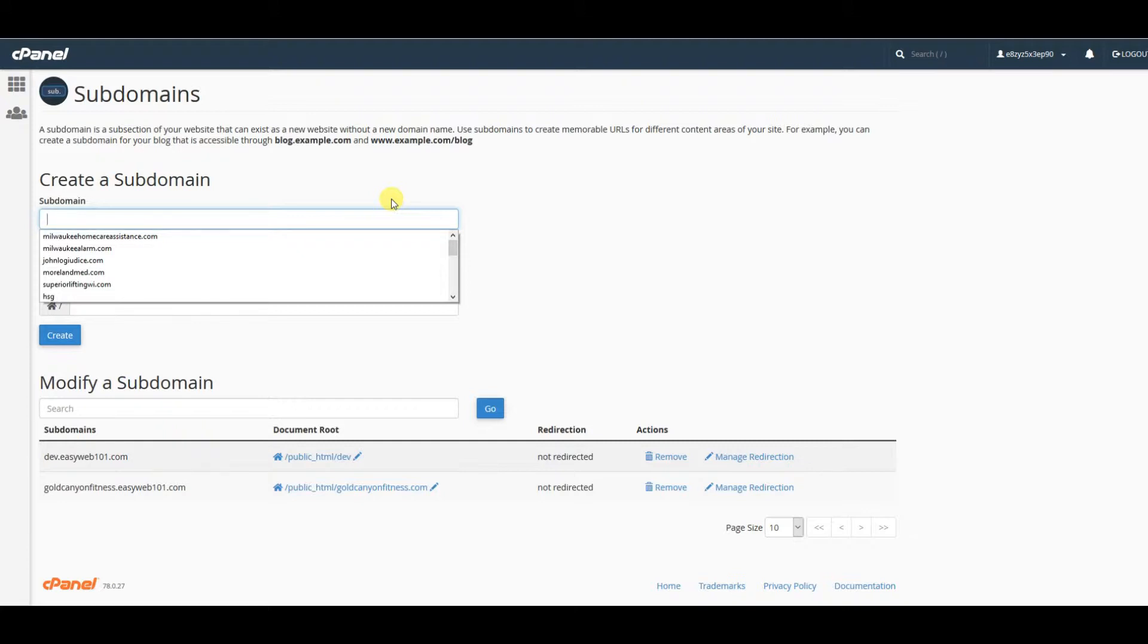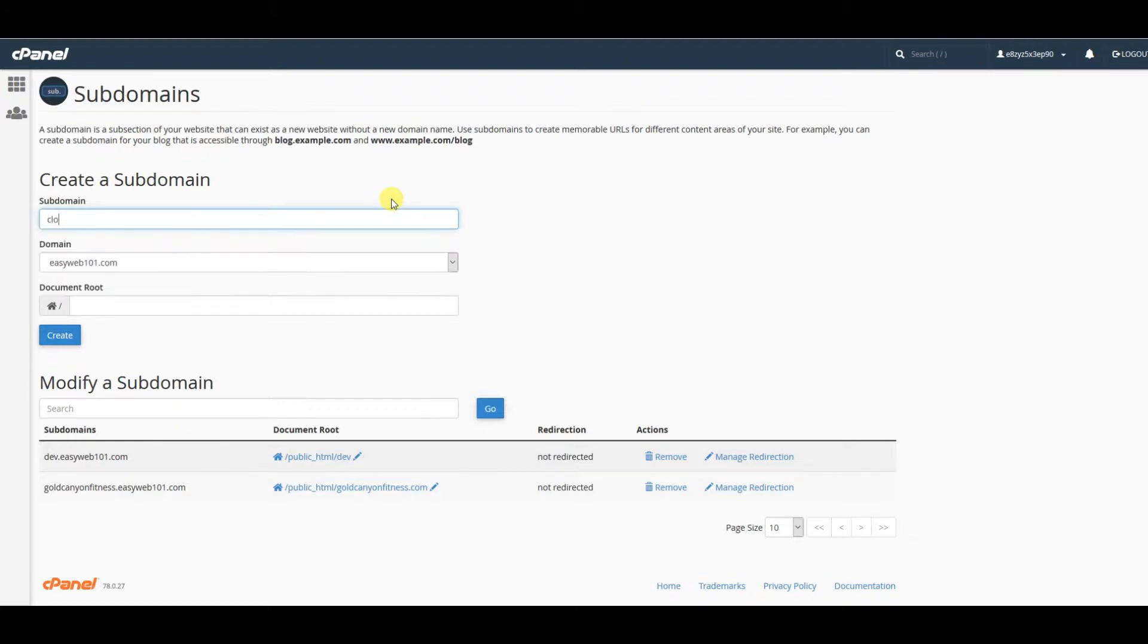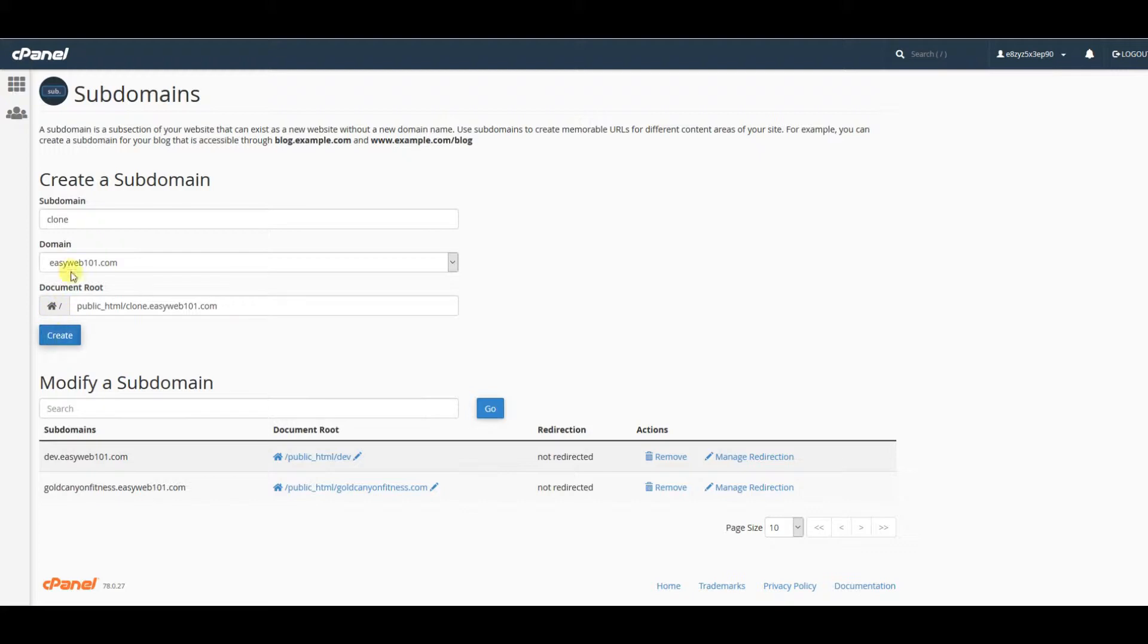In this case, we're going to do 'clone' for my subdomain. I'm going to clone my main website easyweb101.com to clone.easyweb101.com. I'll go ahead and click the create button.